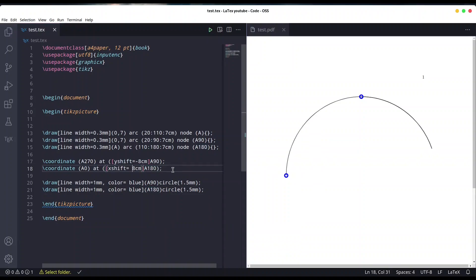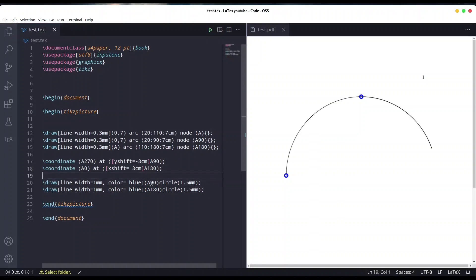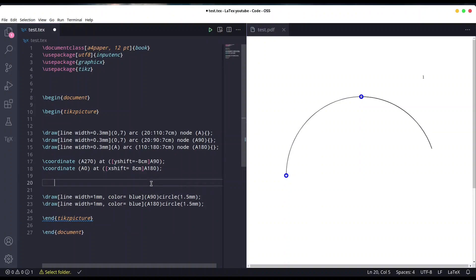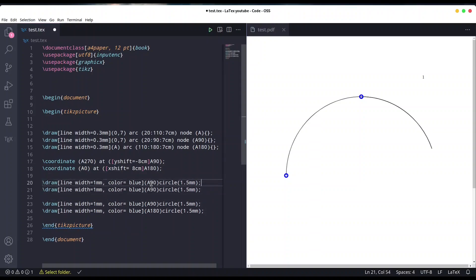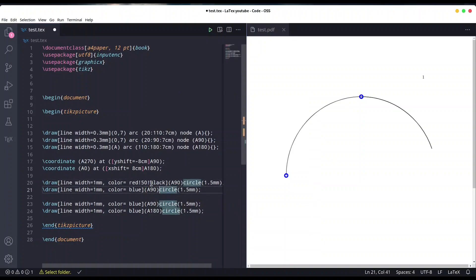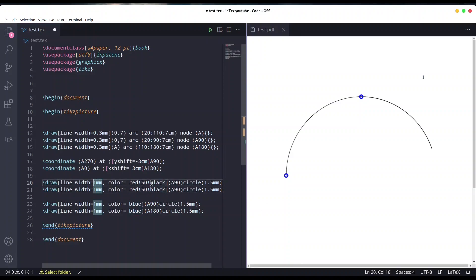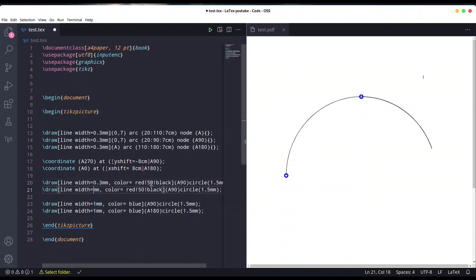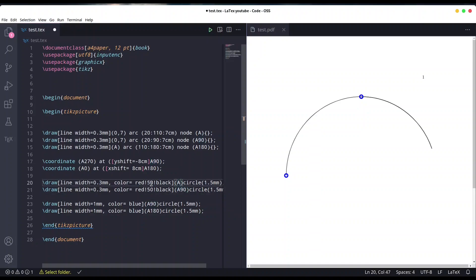Now let's draw our lines. I'm going to copy this line of code. I'm going to draw two lines, color is going to be red 50 percent, and I would like it to be thinner line, let's say 0.3.